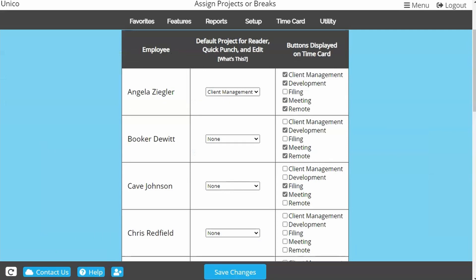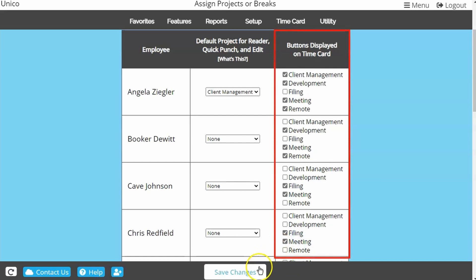This is the extent of the functionality of default projects. To allow employees to clock in with the project buttons, you will still need to check the appropriate boxes in the right-hand column.